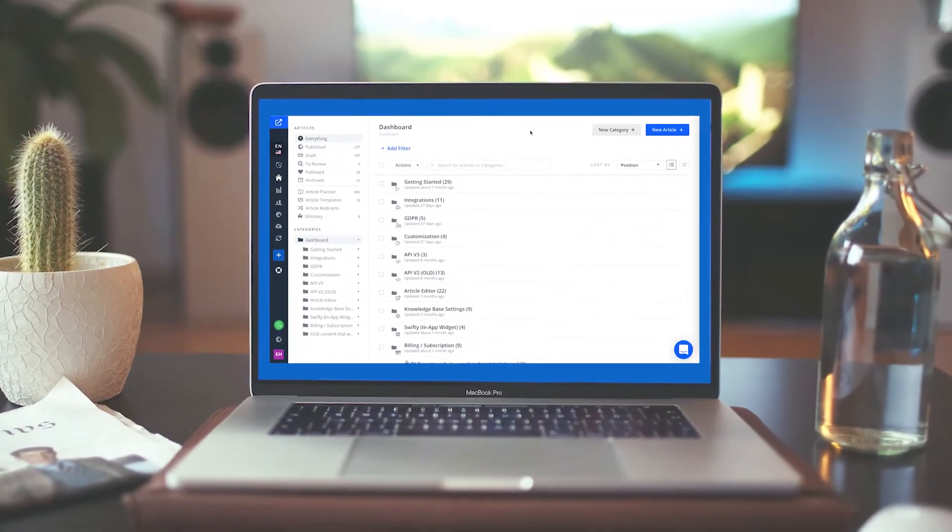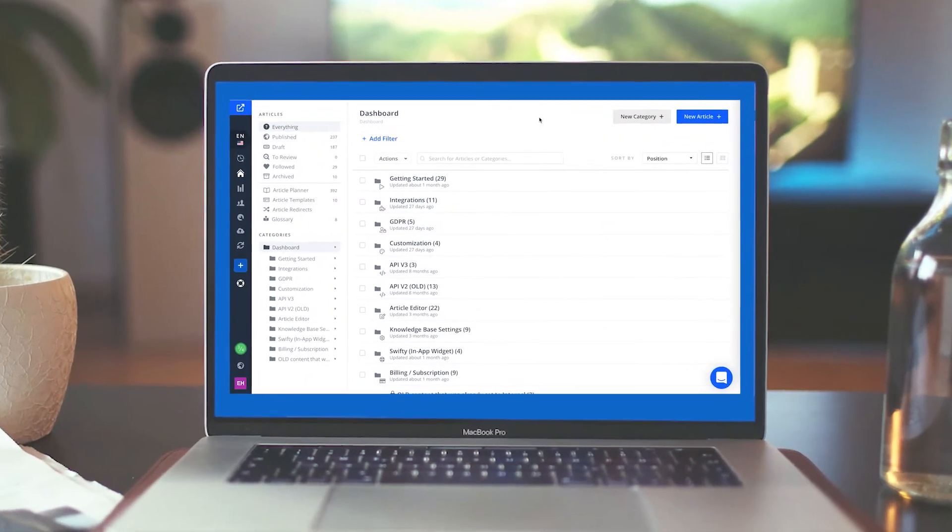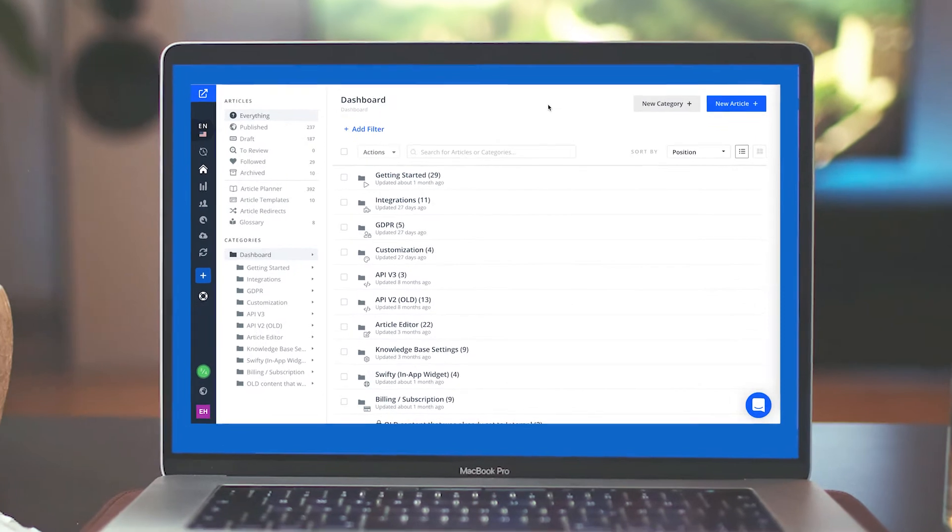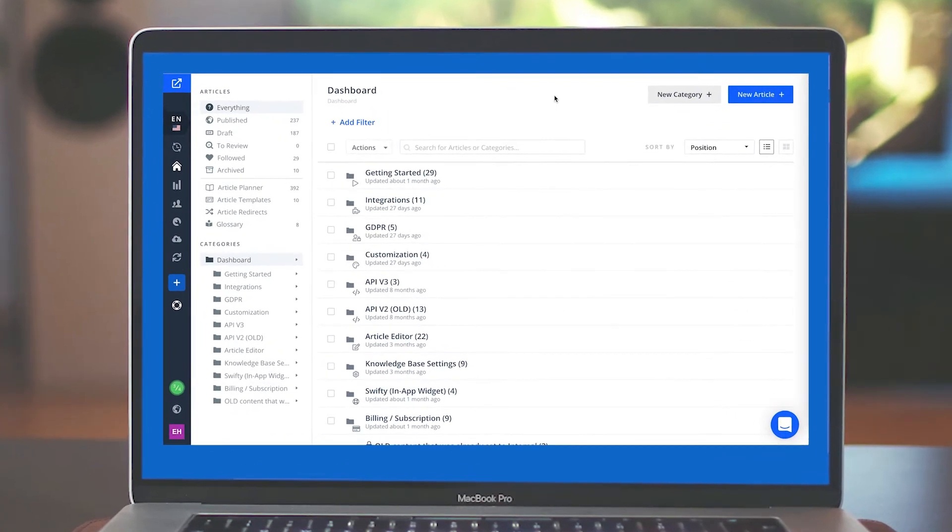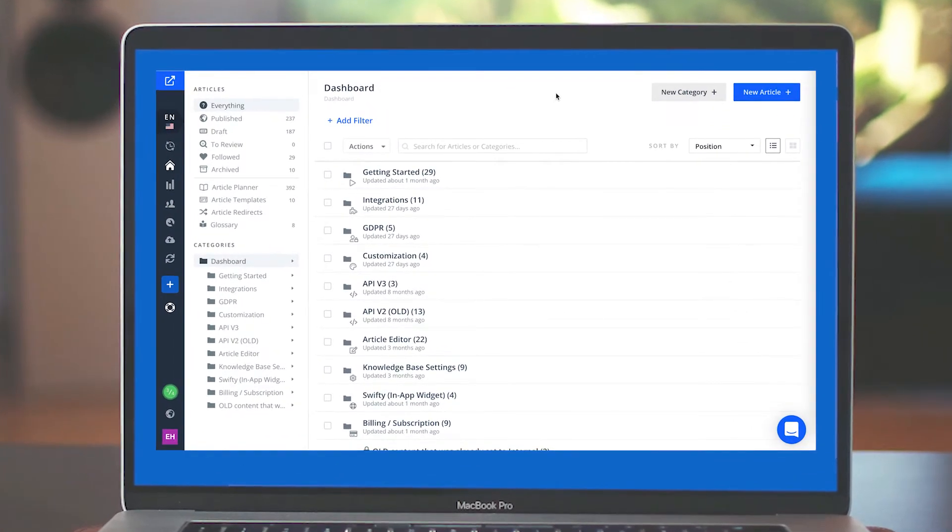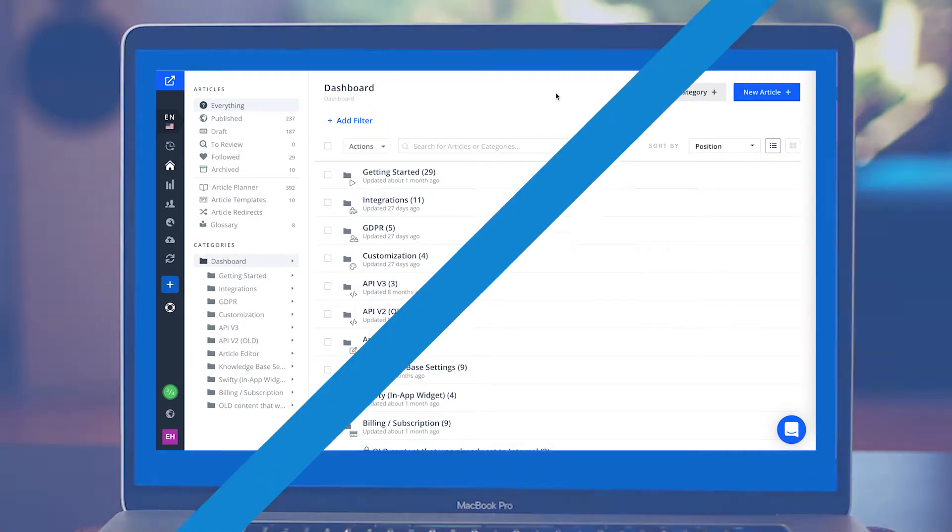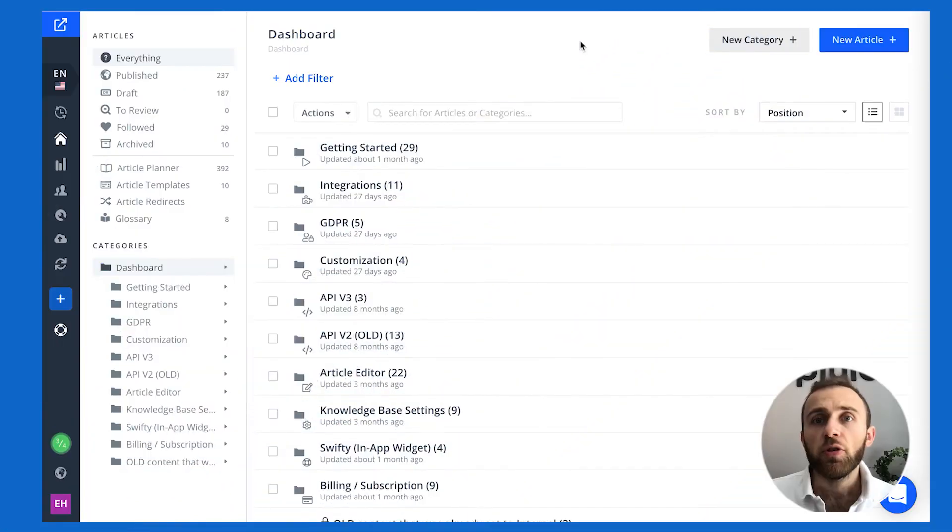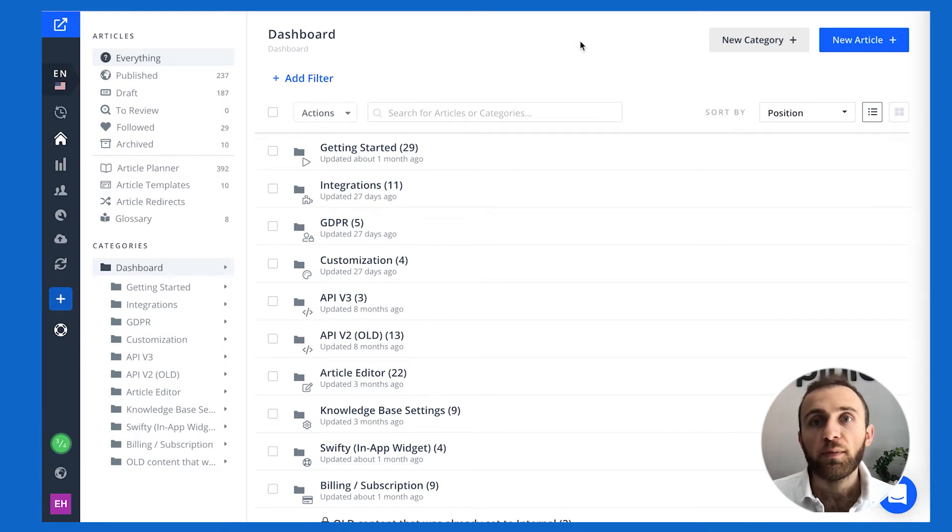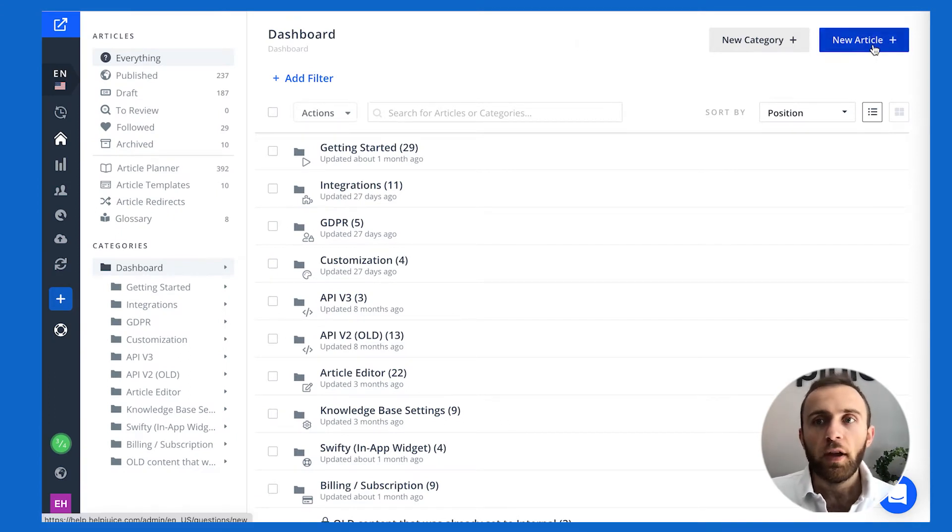HelpJuice's editor is by far the most powerful editor on the market. There's so many things that you can do that I'm probably not going to be able to show you everything, but I'm going to show you the most commonly used features by our customers. It does wonders for them.